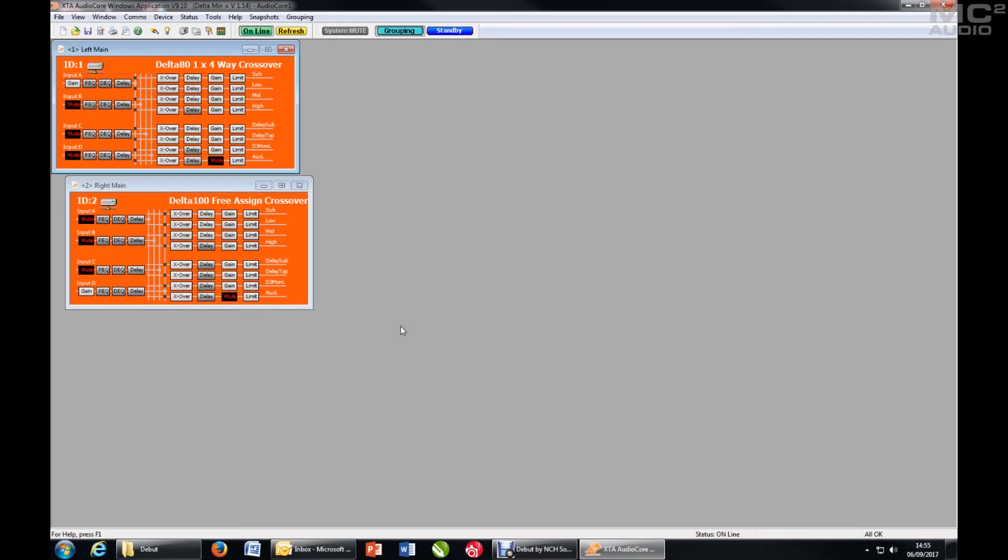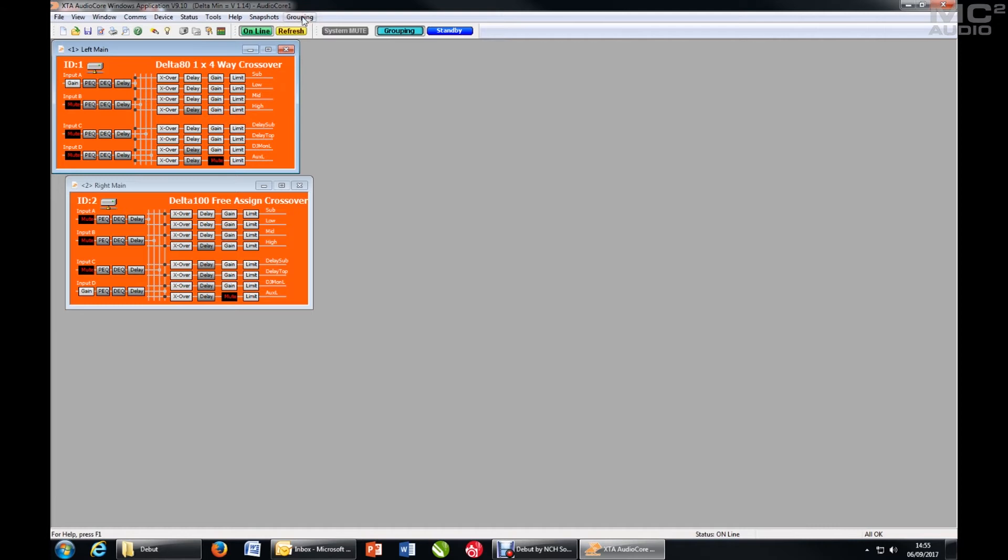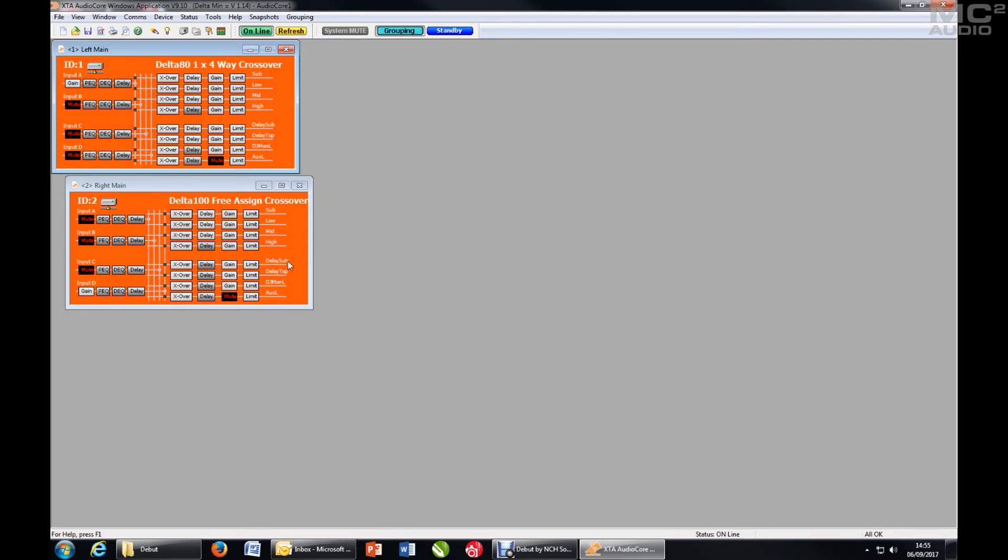So now that we've got grouping set up as we want, we'll actually start configuring the groups themselves. I'm going to group my subs together with a relative group. I'm going to group my top boxes left and right together as one relative group. My delay, sub and top on both channels together as a group, and the left right for the DJ monitors, and finally the auxes.